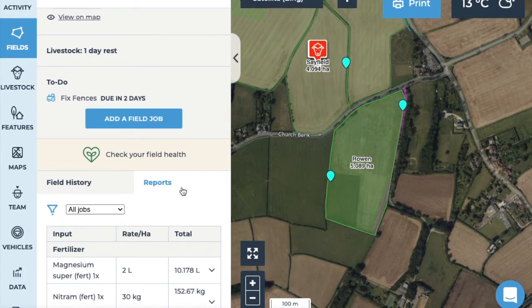On the field you can also view any other field work notes and inputs that have been added to this field.